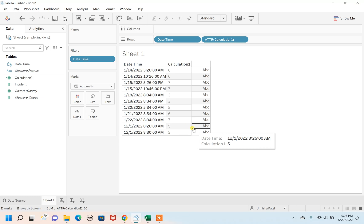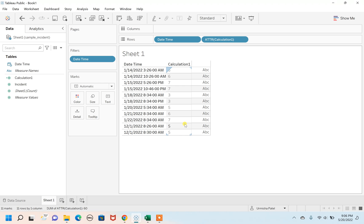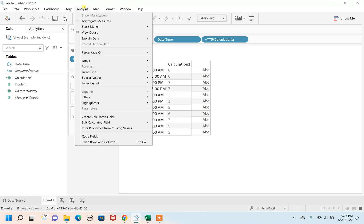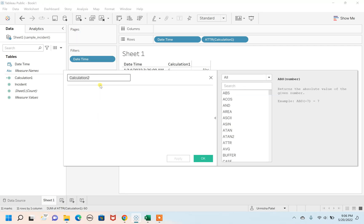As these are just numbers, we want a categorical field which is giving a clear-cut message or clear-cut difference between whether it is a weekday or weekend. We don't want this number. For this, you have to again go to Analysis, create a new calculated field, and I'm going to name this 'Check Weekday.'